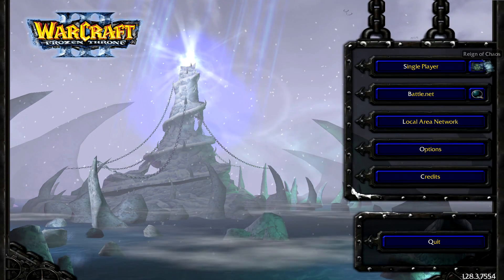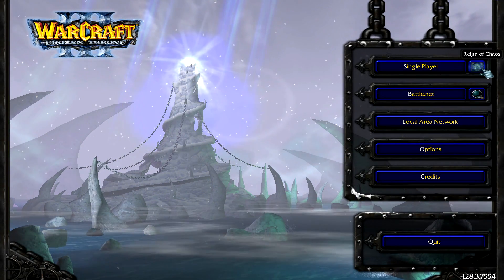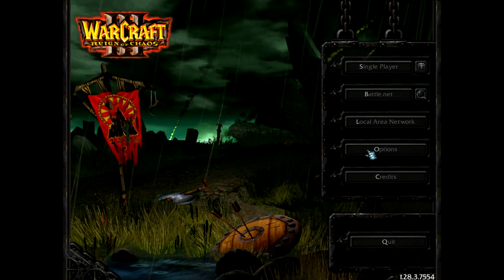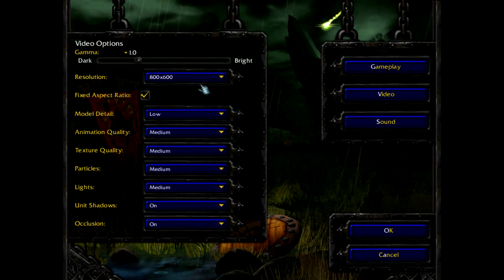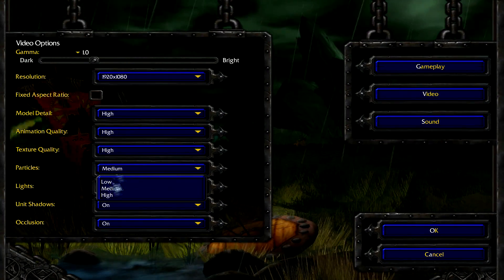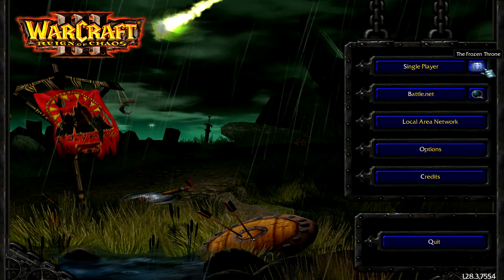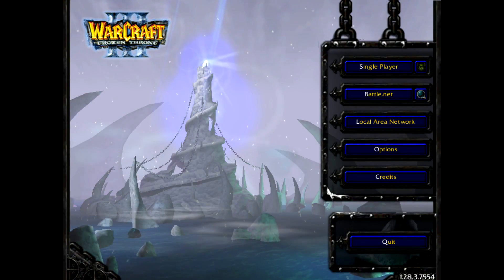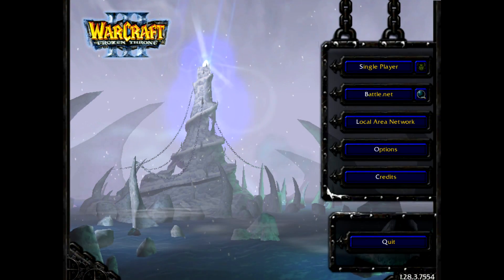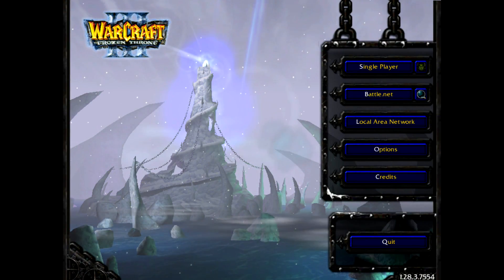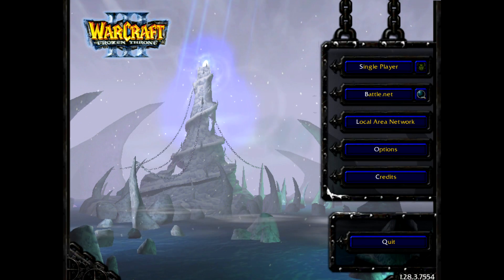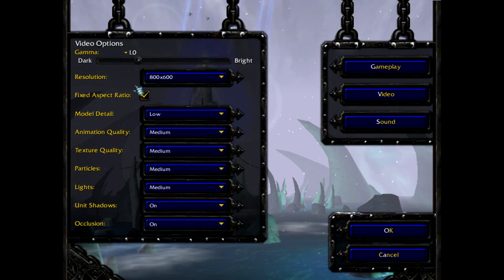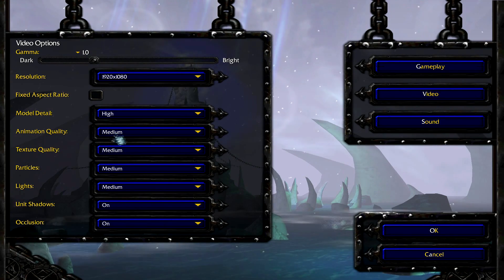Now come back, click on the toggle for Reign of Chaos, go to Options, then Video, and do the same as you did before. Now click back to the Frozen Throne. You may wonder why the resolution and aspect ratio reverted back — if you fix it one more time the changes should stick. Simply make the same changes again.